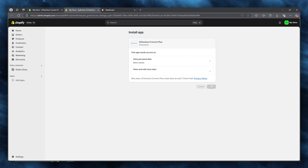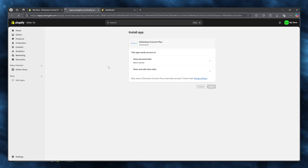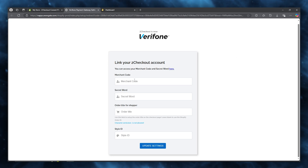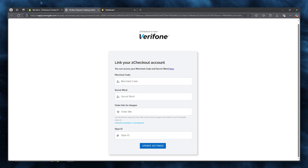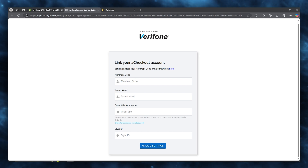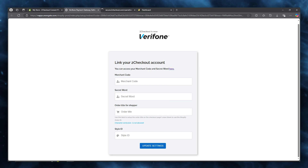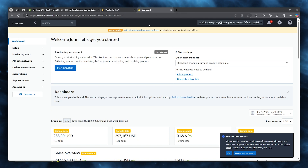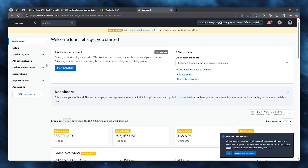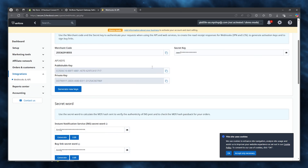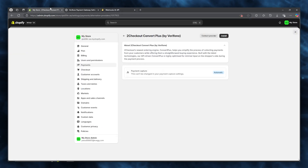Click on '2Checkout Convert Plus' and then click 'Install'. It will load the relevant page — click 'Install' again. It will then ask you to link your 2Checkout account by adding your merchant code, secret word, order title, and style ID. If you don't know your merchant code, you can find it through the webhooks and API under the integration sections in your dashboard.